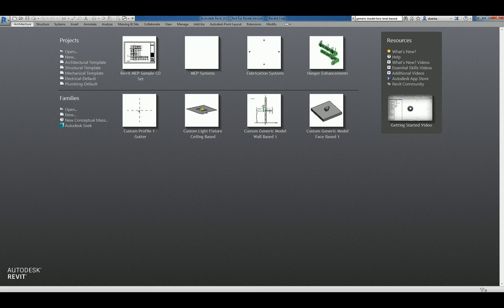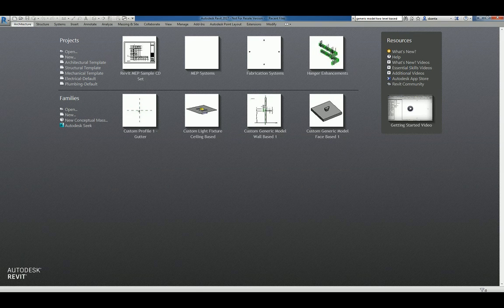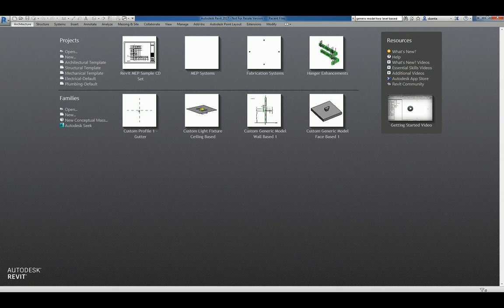This screencast will showcase how to create a custom profile for Mollion usage. If you like this video and would like to see more, please search for Zahn Ta or VAR2016.